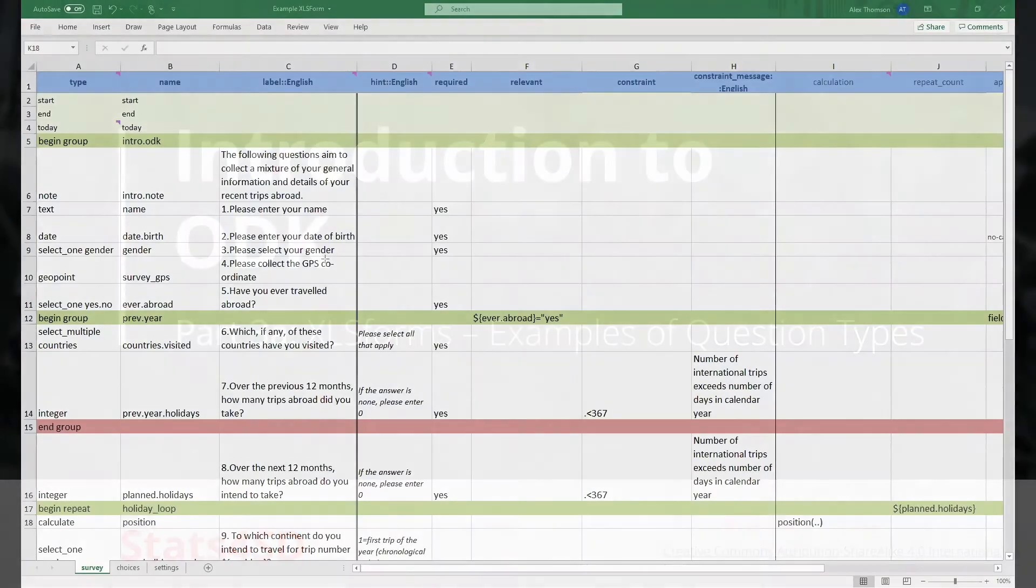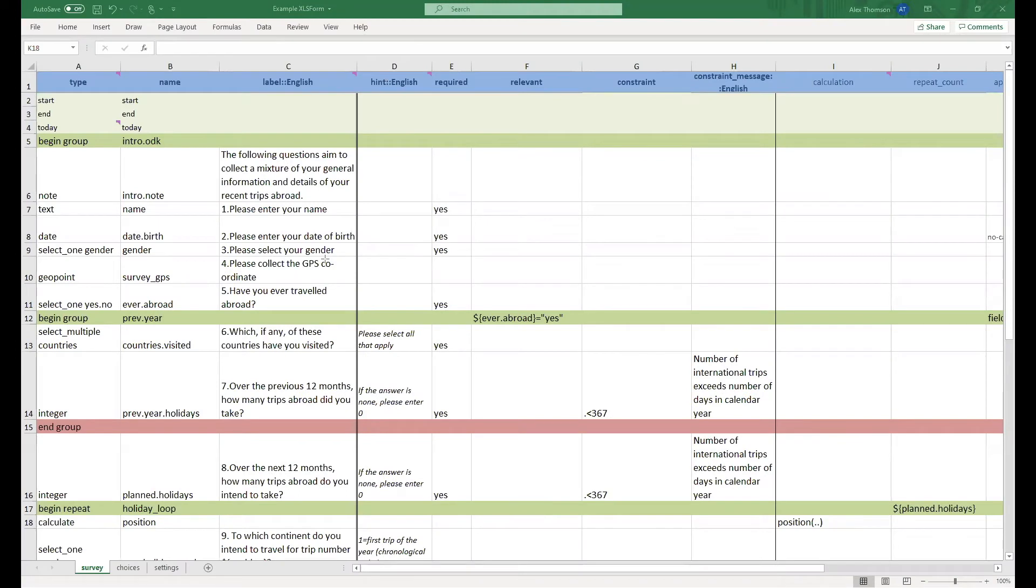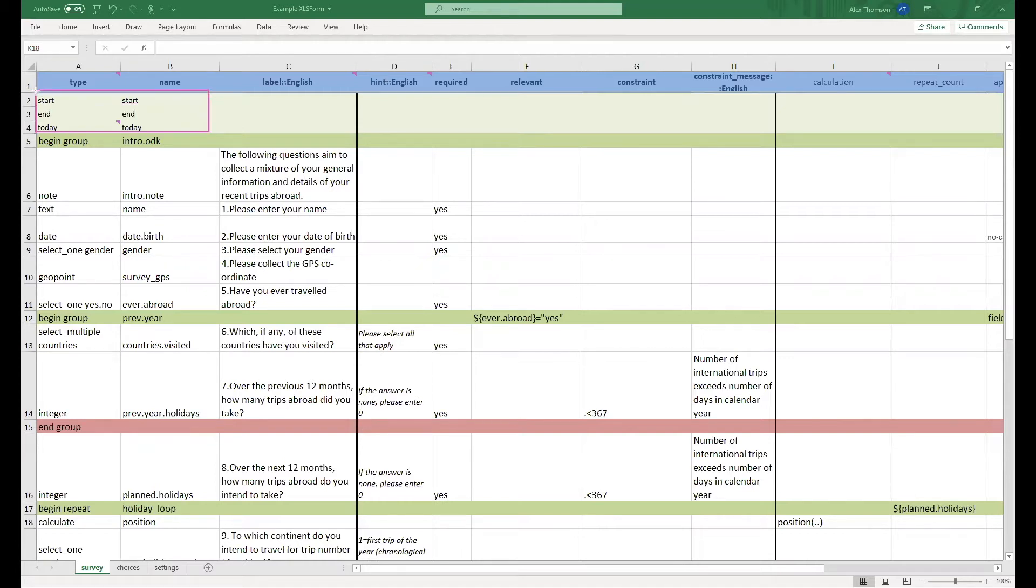Here on the screen we have an example XLS form which will be partnered with this project that you will be able to download. You see at the top here we've included a few metadata questions including a start time, end time, and today.